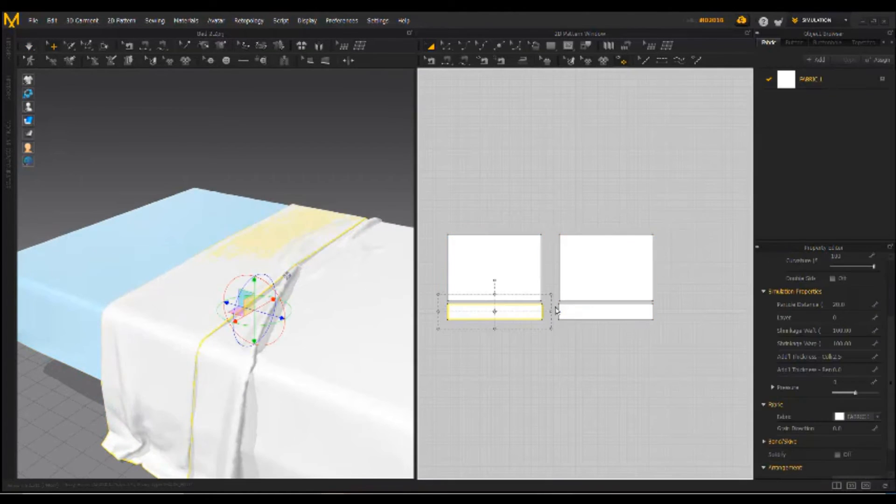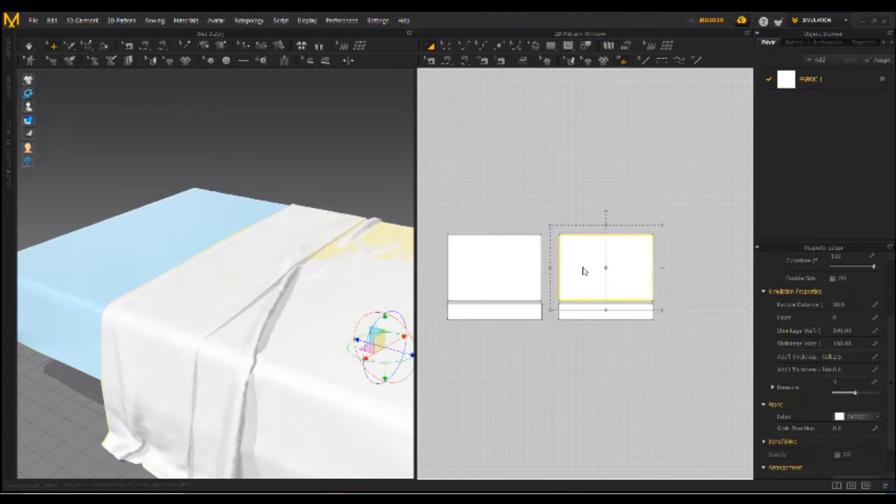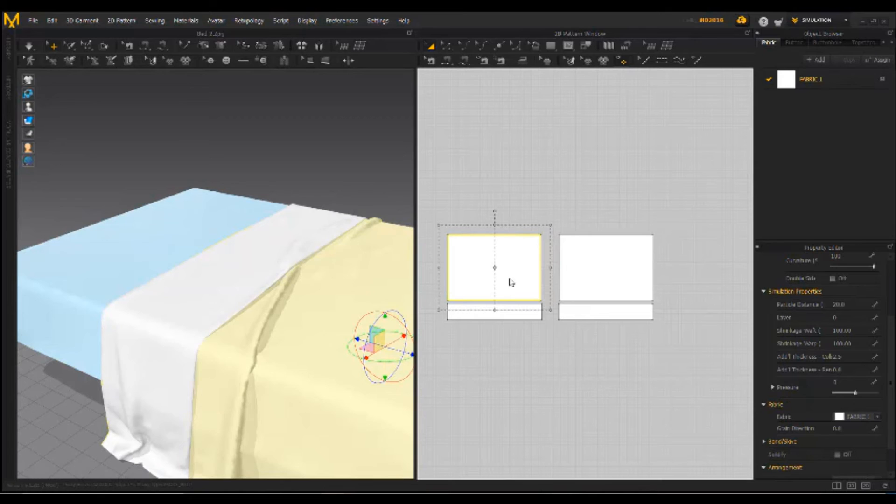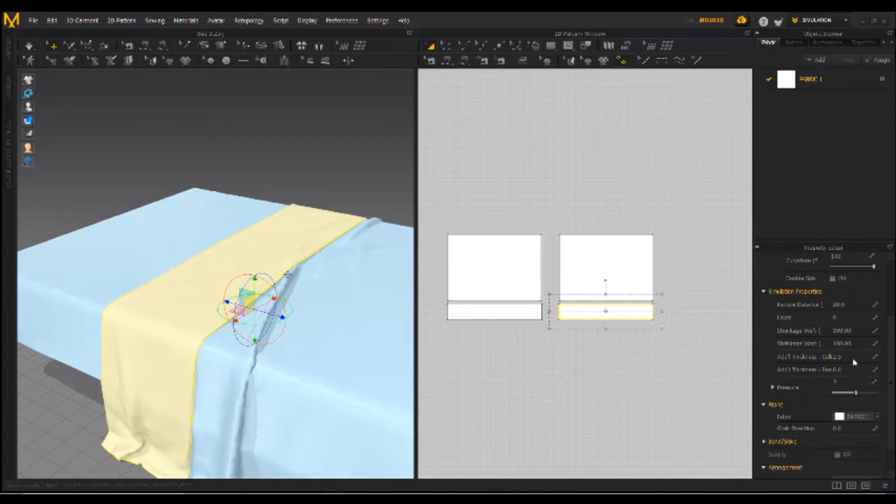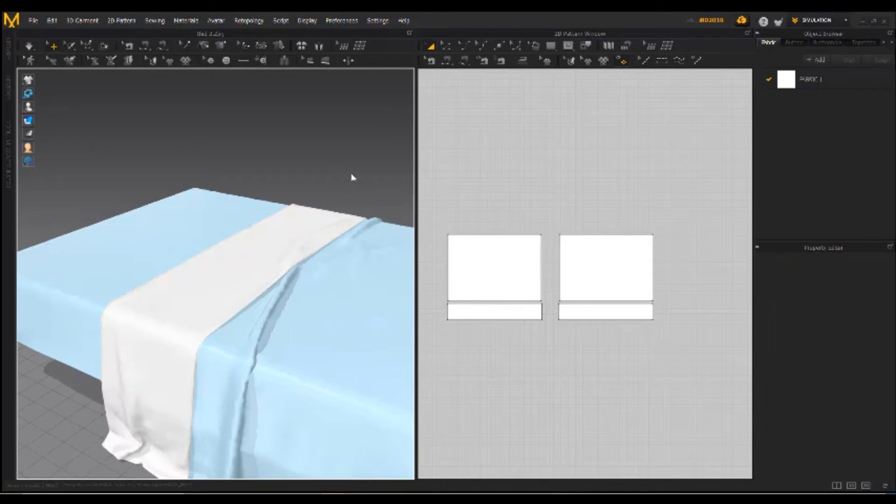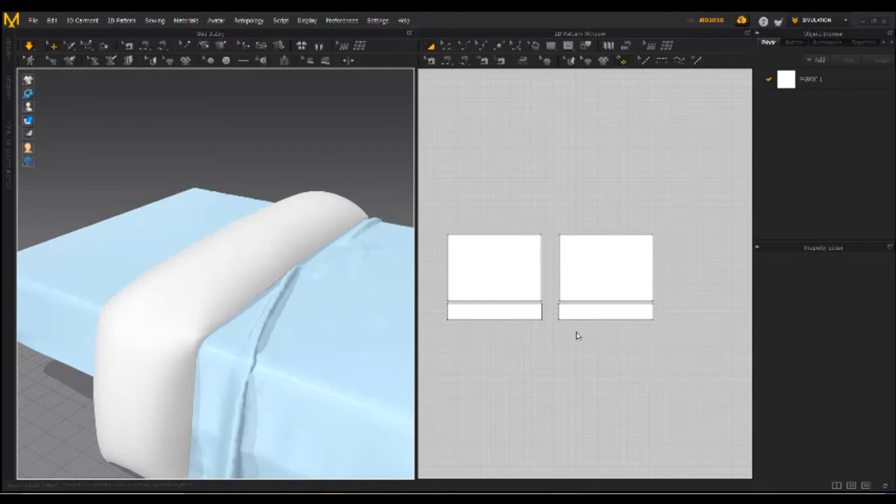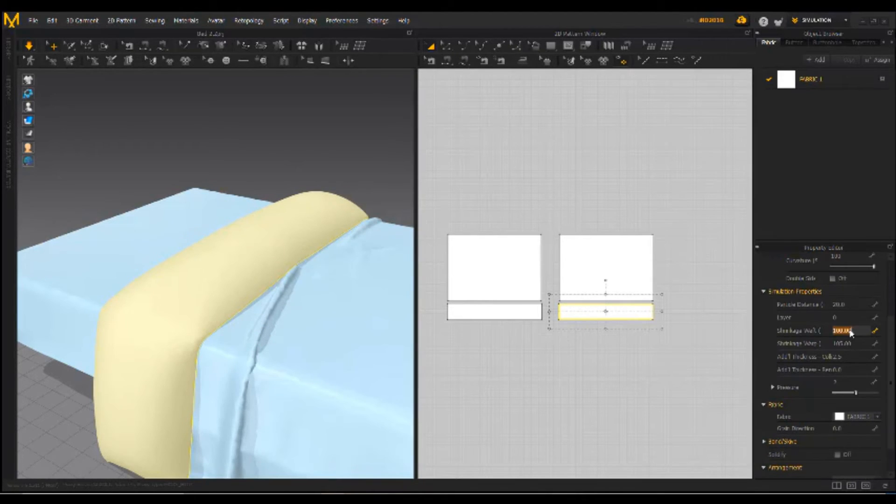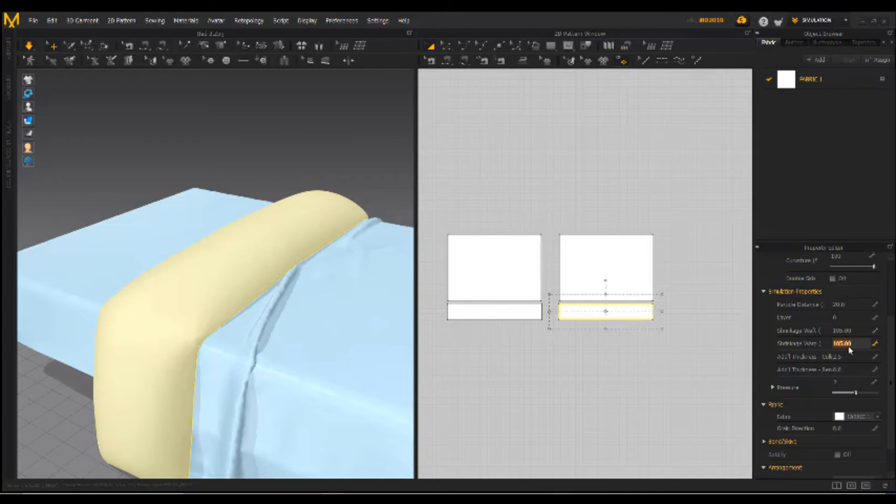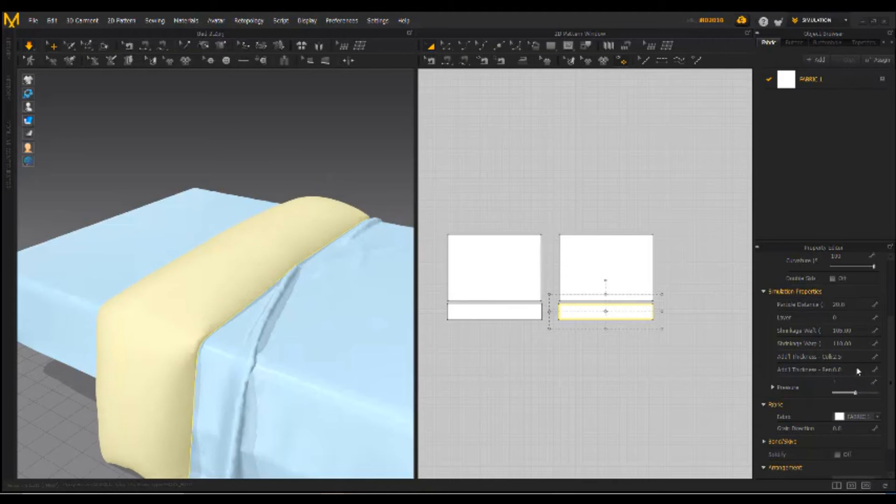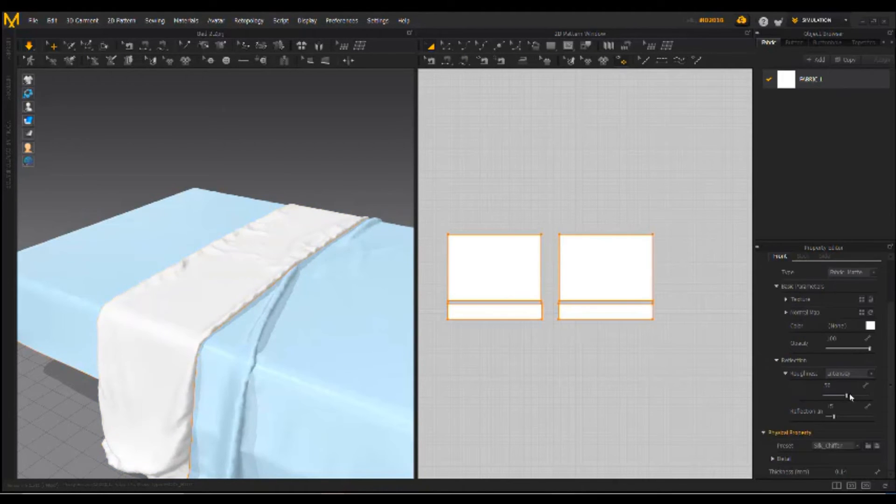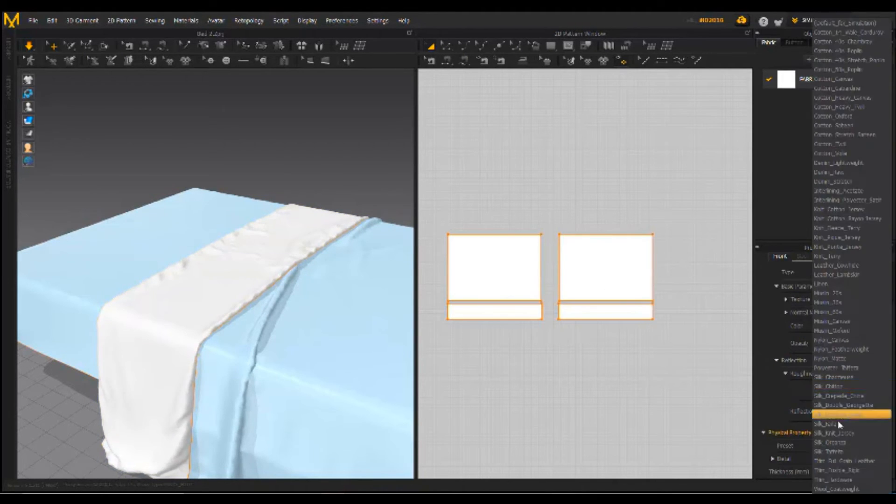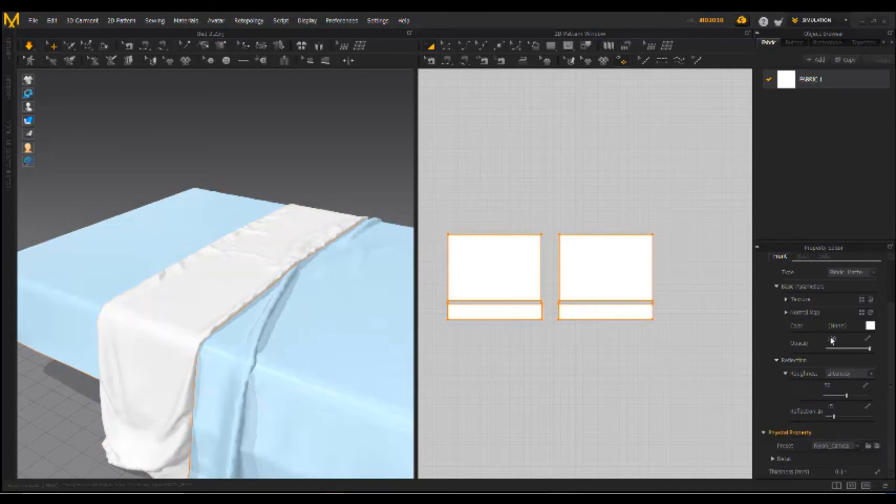So it's time to freeze unnecessary area with the control key. They wouldn't be taken into account for simulation. Simulate again. Change the shrinkage and pressure exactly as I do.